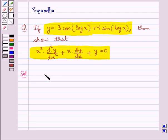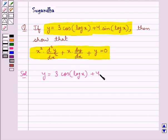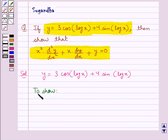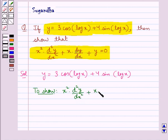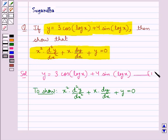We are given that y is equal to 3 into cos of log x plus 4 into sin of log x. We have to show x squared into d2y by dx2 plus x into dy by dx plus y is equal to 0. We take this as equation 1.